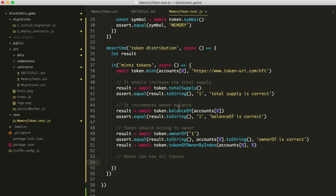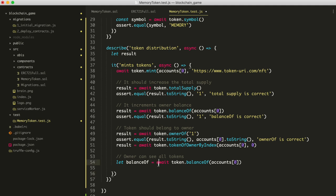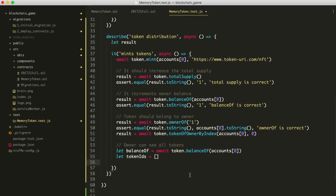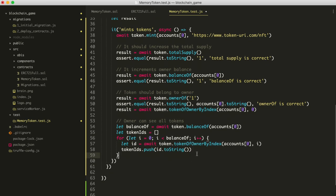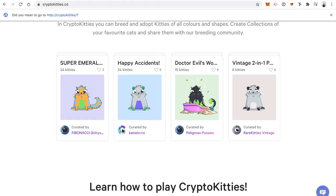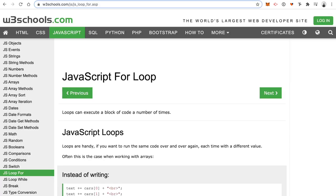Inside our layout we have a nav bar — the black navigation menu at the top with Memory Tokens and a brain icon. There's also already some basic CSS and Bootstrap imported. Bootstrap is a UI framework for building user interfaces so you don't have to write all the styles from scratch.